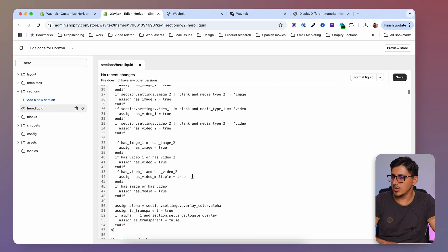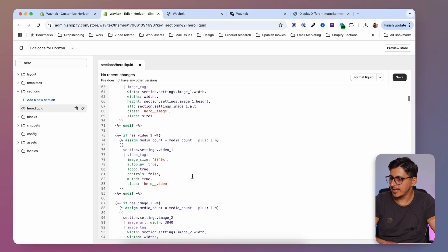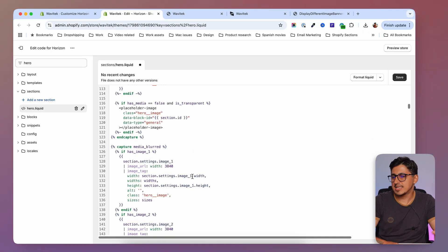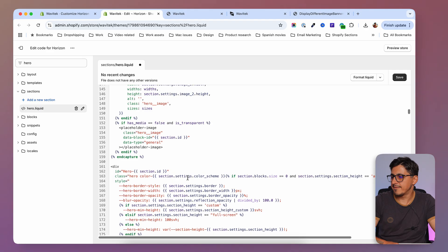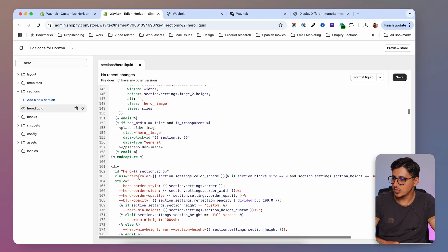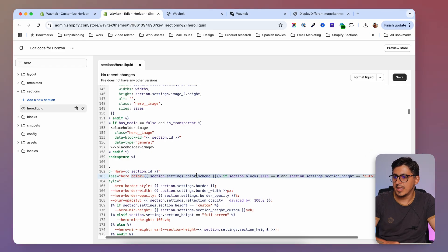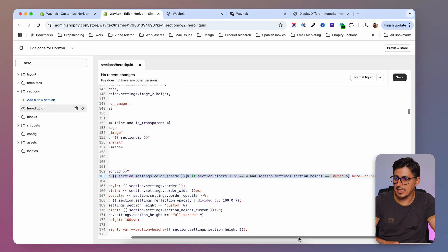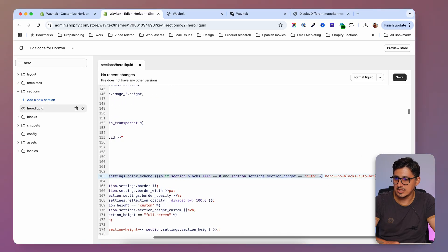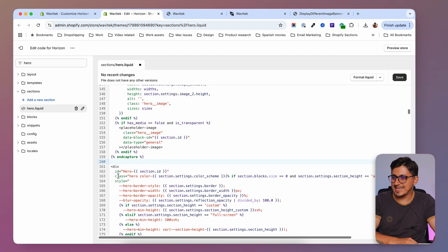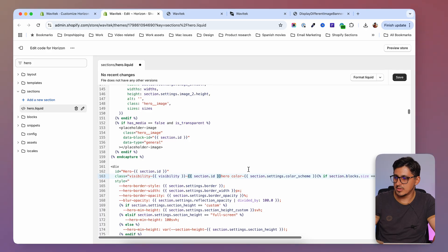Don't save just yet. For the next step, scroll down and find the first HTML tag. Everything you see here is Liquid code. We want to find the first HTML tag, which can be a div or a span. On the Horizon theme we have this div, and HTML tags normally have a class property with classes inside.